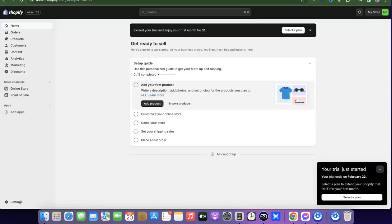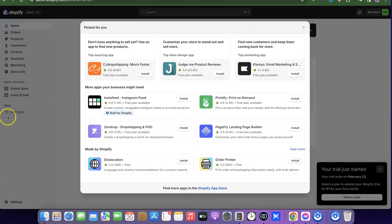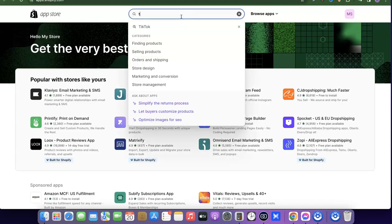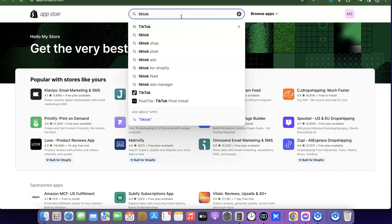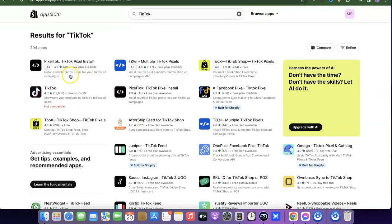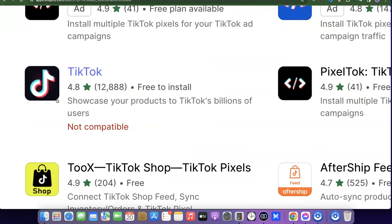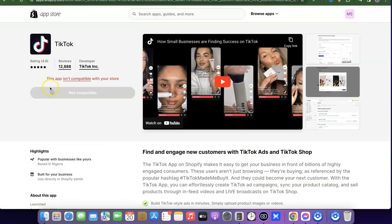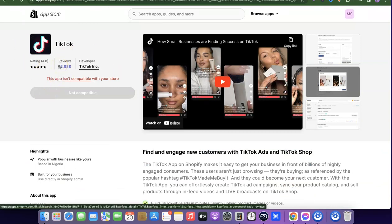Basically what you have to do is come over here, then click on Apps, then click on Shopify App Store. When you click on Shopify App Store, you can search for TikTok. As you can see, it says TikTok is not compatible. Let me click on it — it's going to show you exactly what it says.